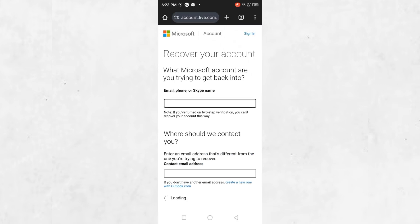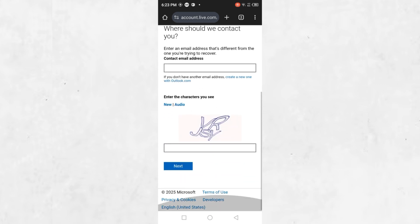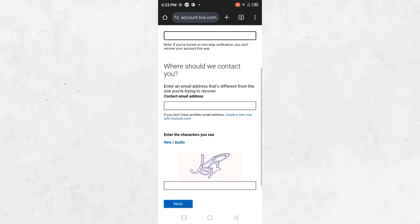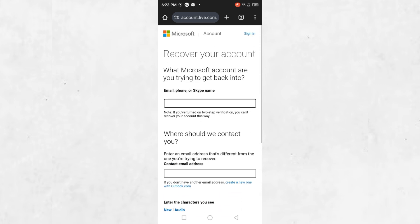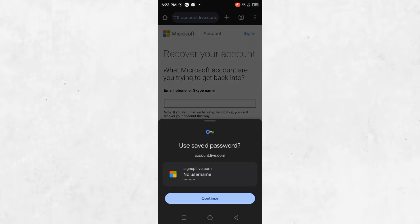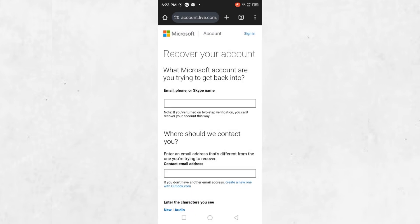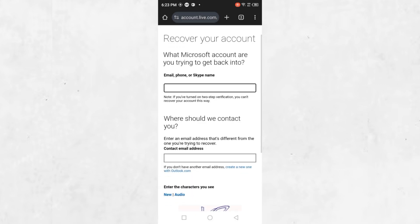In the first box, enter the email address, phone number, or Skype name associated with the Microsoft account you are trying to recover. In the second box, provide a different email address where Microsoft can contact you. This should be an email address you can currently access on your new phone.